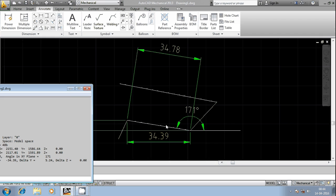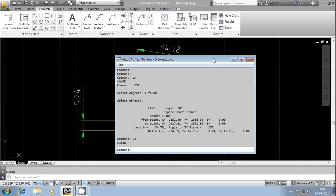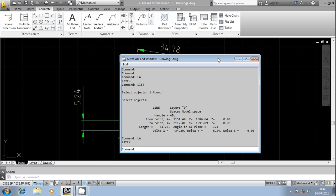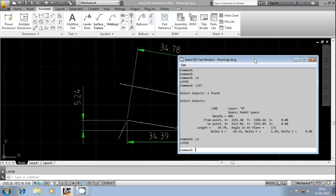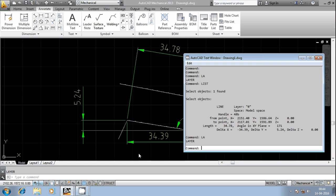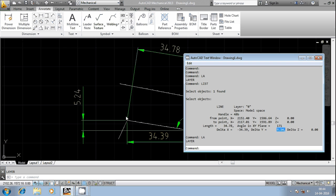And then delta x is minus 34.39. This is the horizontal distance which is opposite to the positive x axis, that's the reason it is indicated with the negative symbol. And then delta y is 5.24, so it is heading in the upward direction, that's the reason it shows 5.24 with the positive symbol.